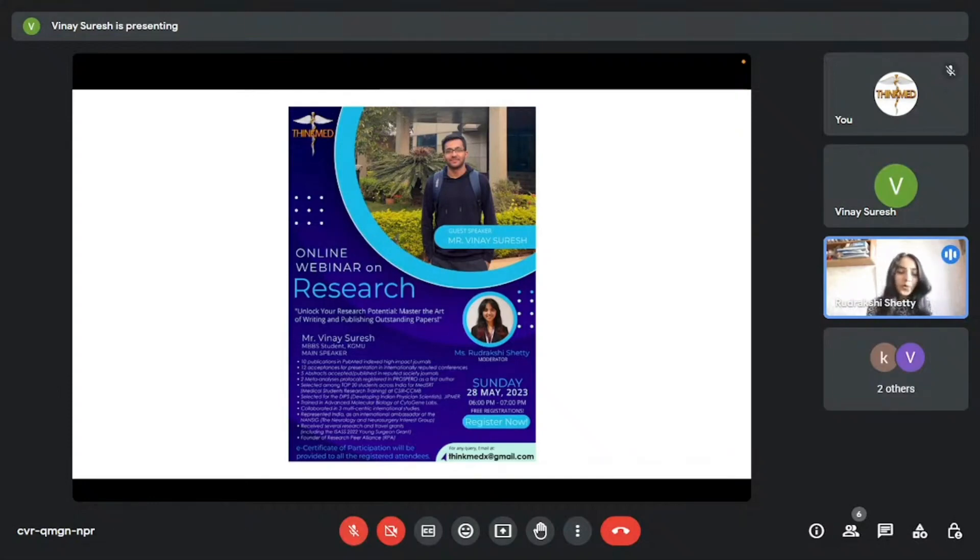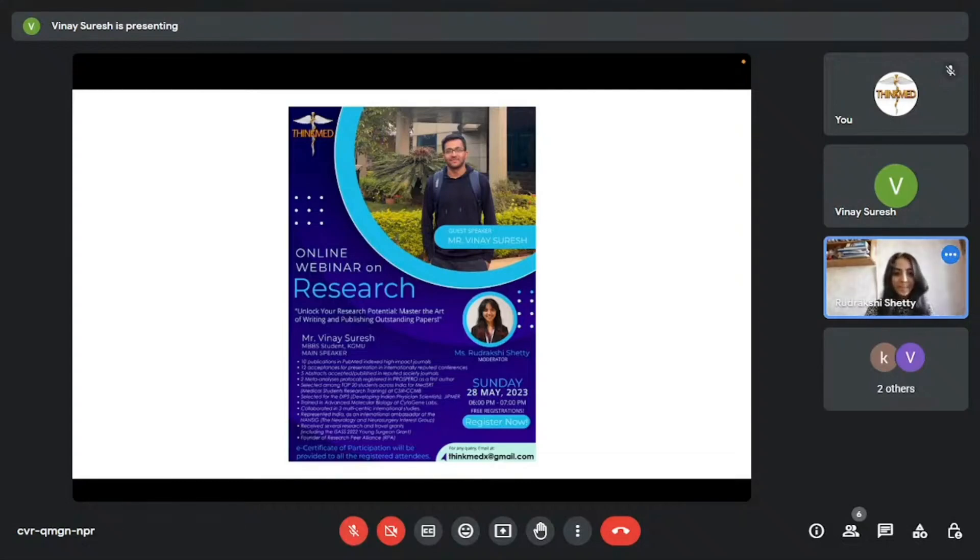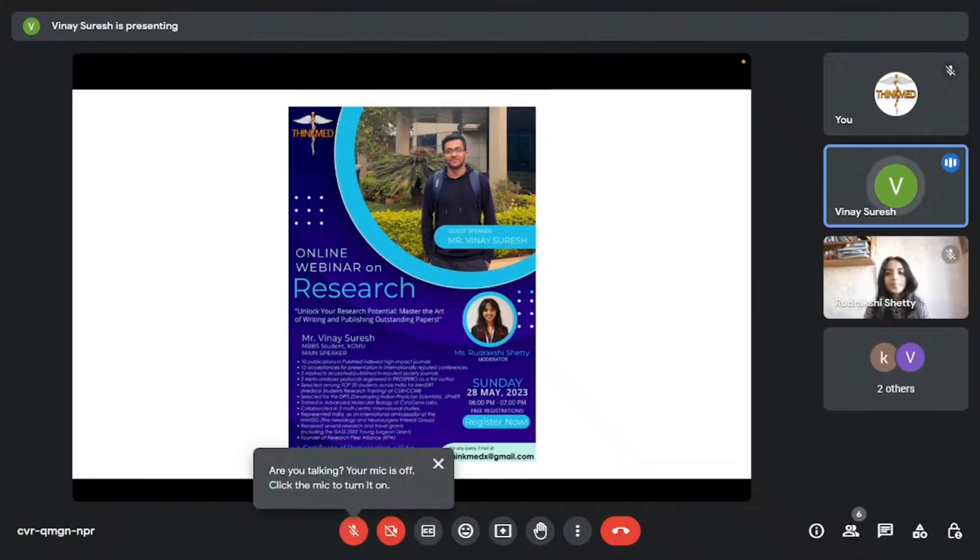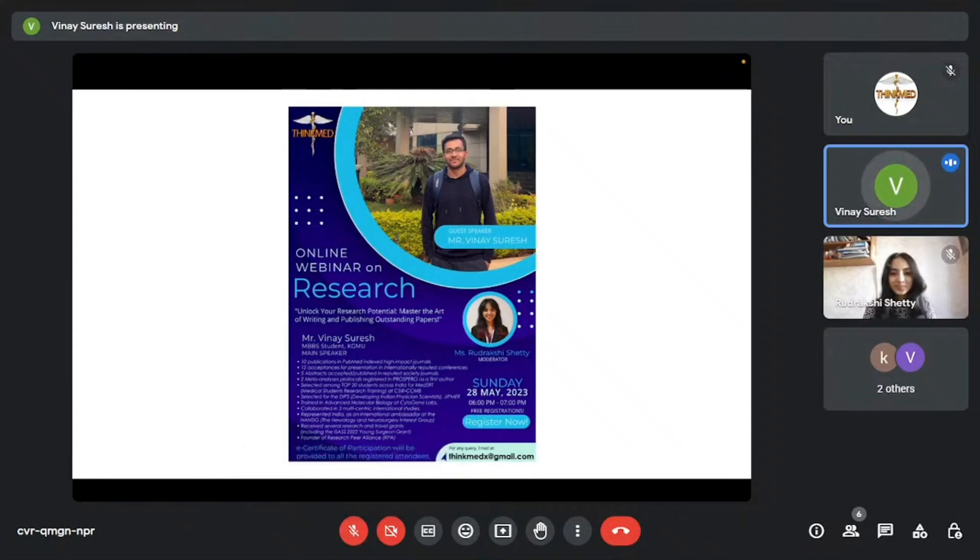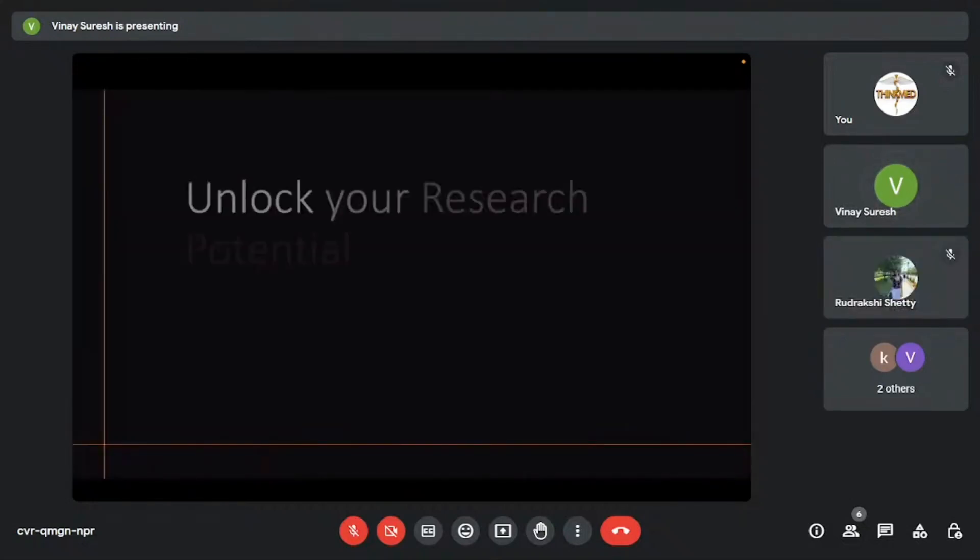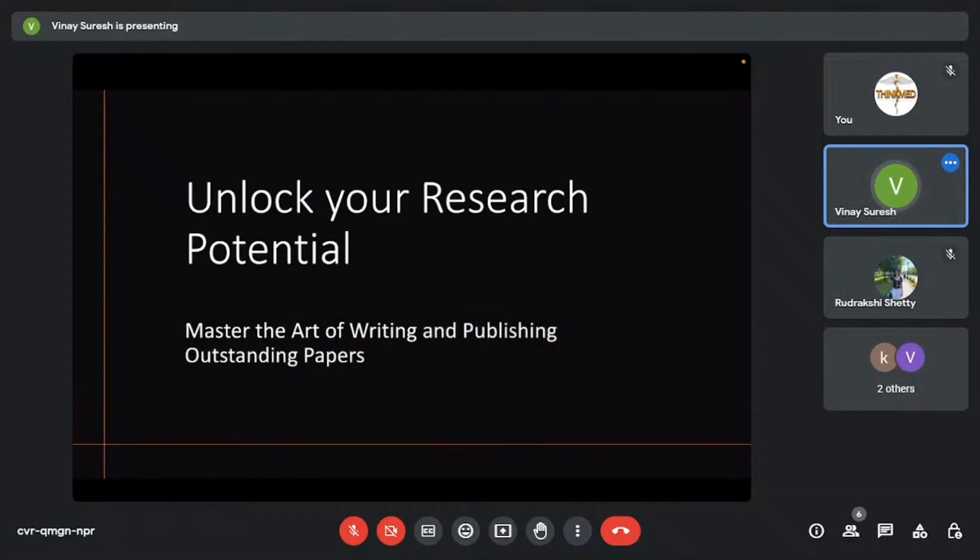If I were to talk about Sir, I don't think an hour would suffice. So I'll hand over the platform to you. Please take over. Thank you so much and welcome again. Thank you. Thank you so much, Rudrakshi. And thank you ThinkMed for inviting me. You guys are doing an amazing job. Am I audible? Can you confirm once, Rudrakshi? Yes, sir.